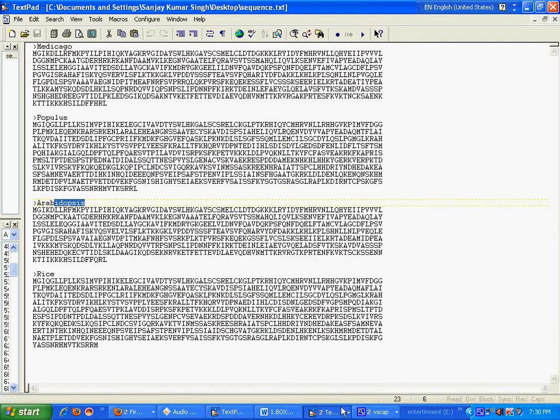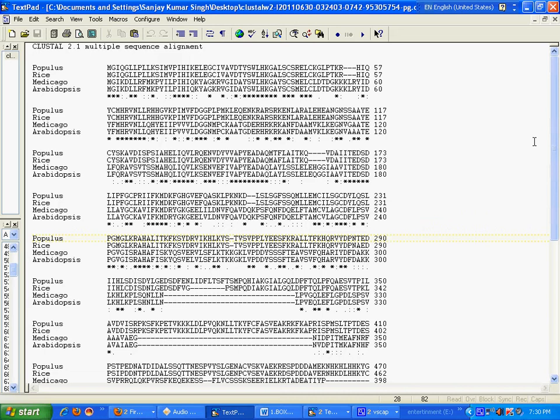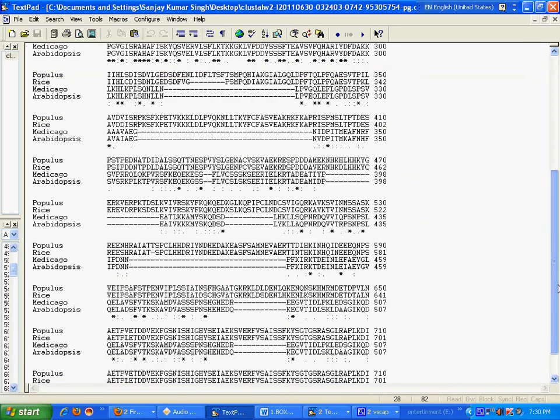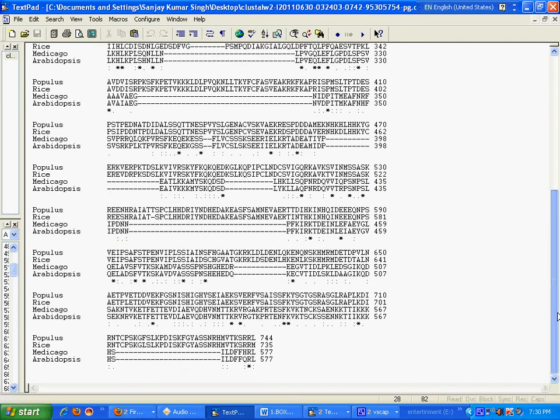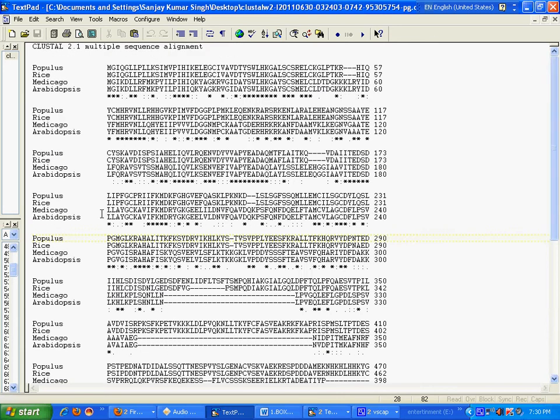This is my sequence file. And this is my alignment file. Now I want to give this file, the multiple sequence alignment file, to another server.